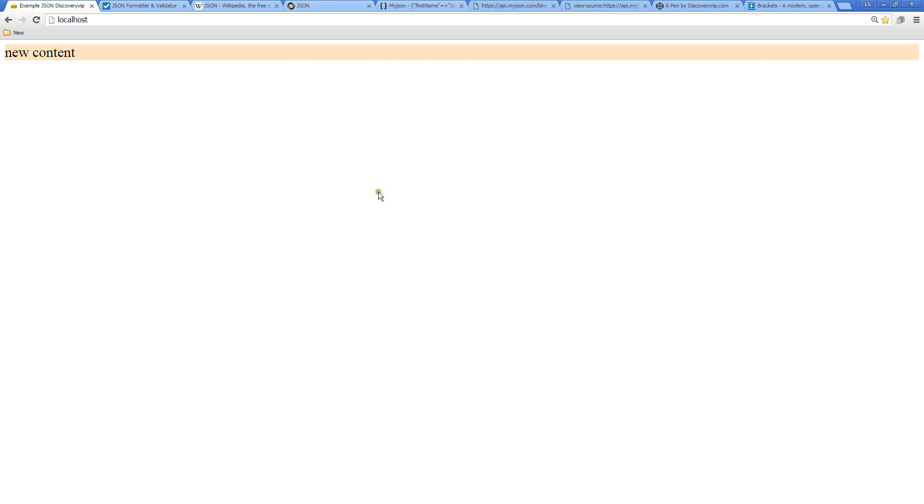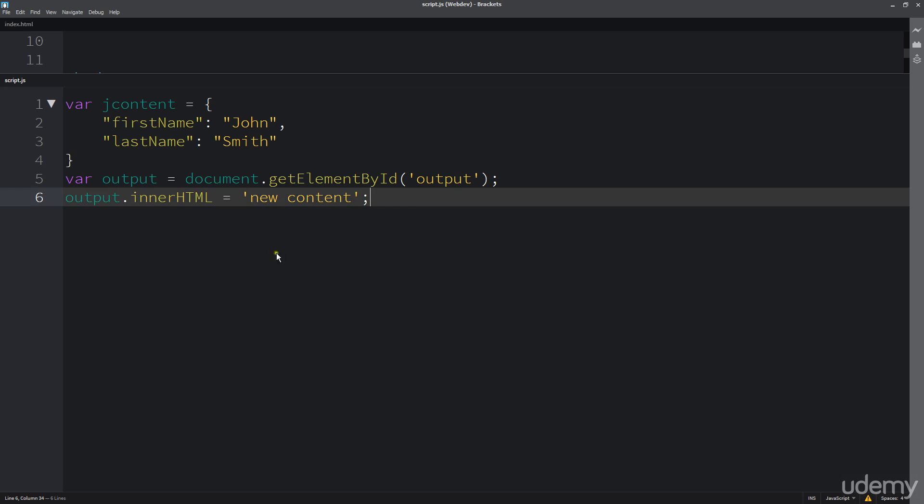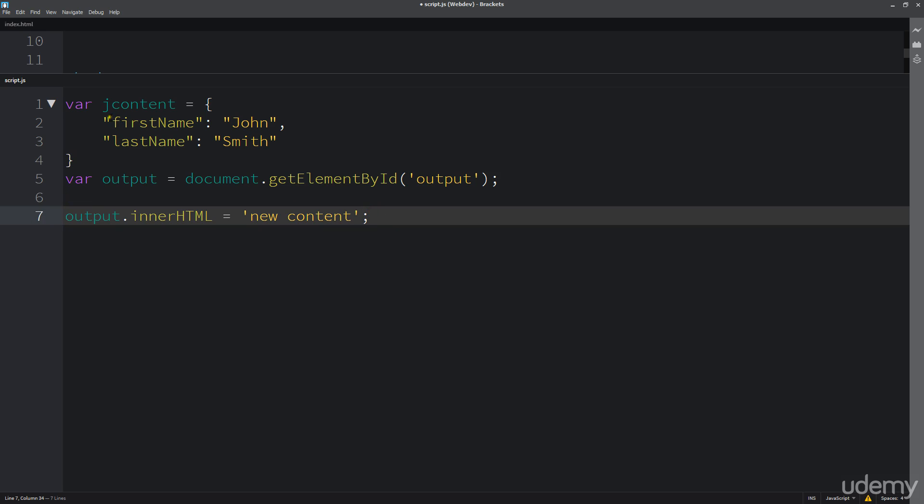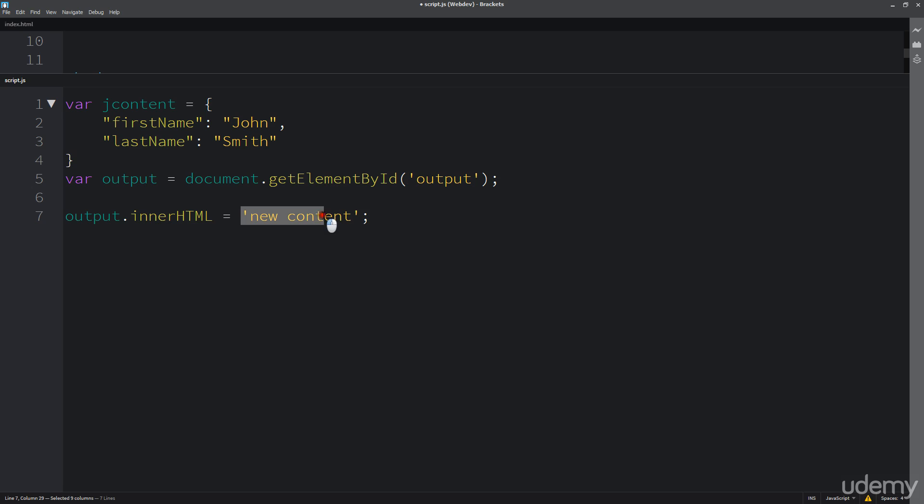So now we're going to actually try to get some of that JSON data out and output it within our HTML. And the way that we do that, instead of doing this new content, I want to actually access the content that's available within here. So I'm going to do jcontent.